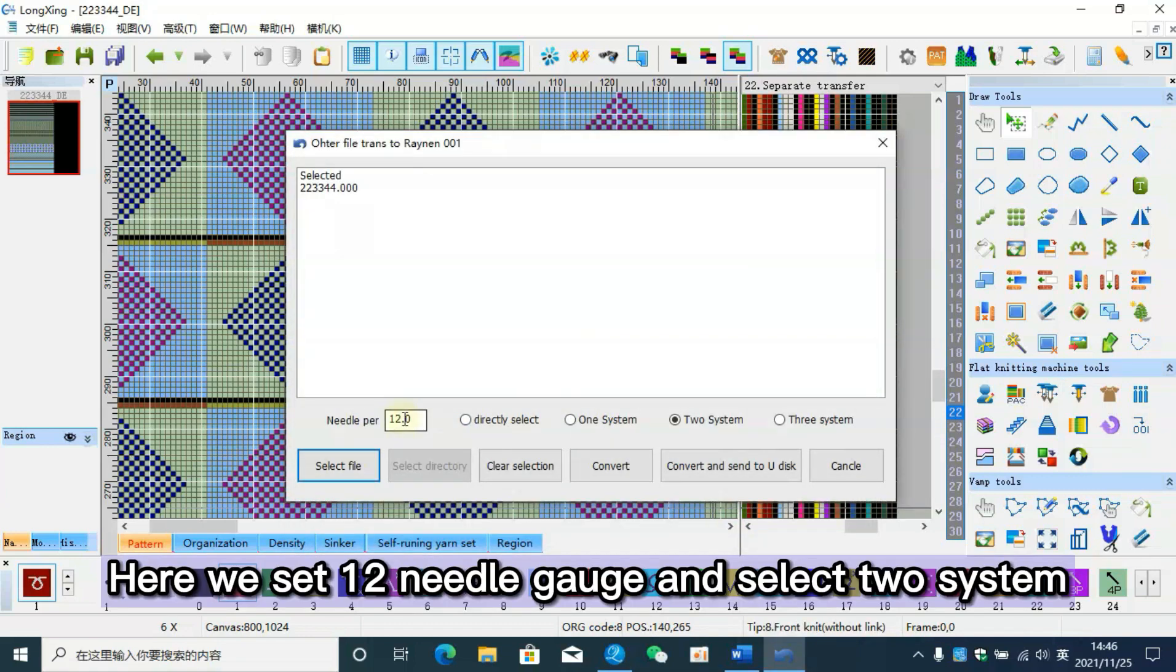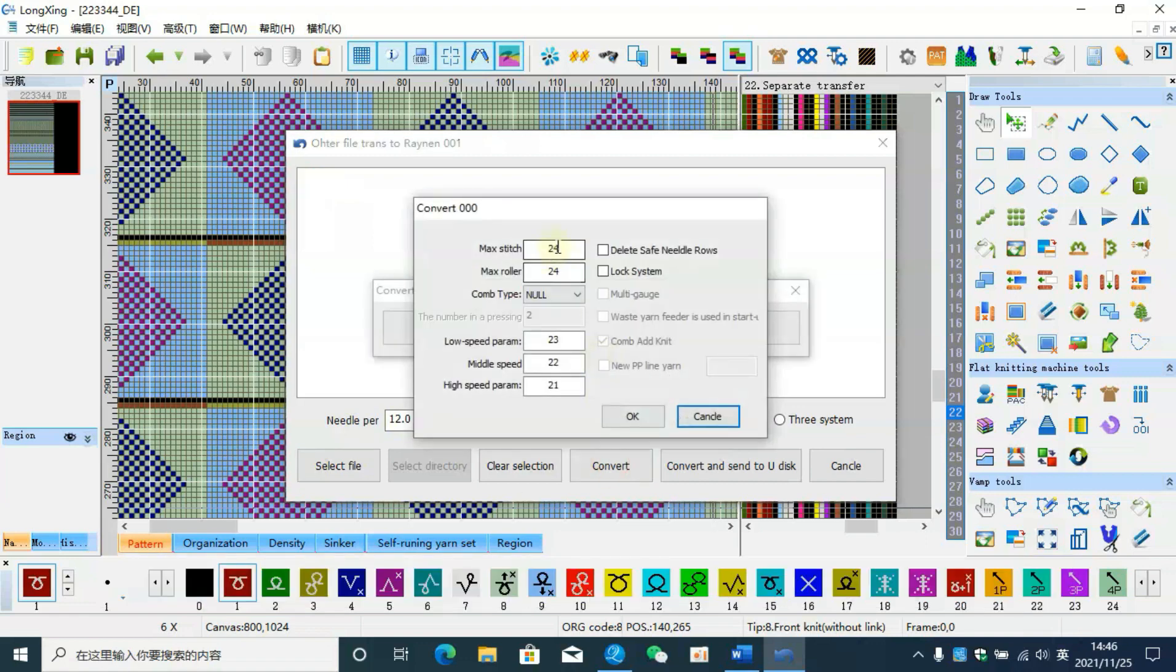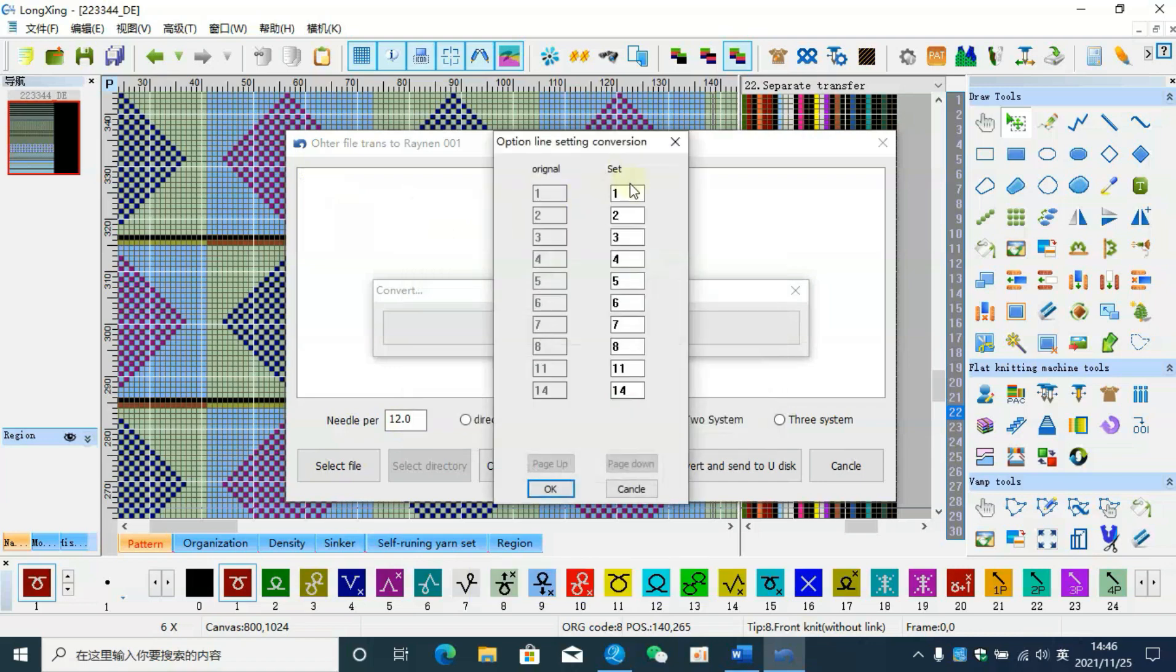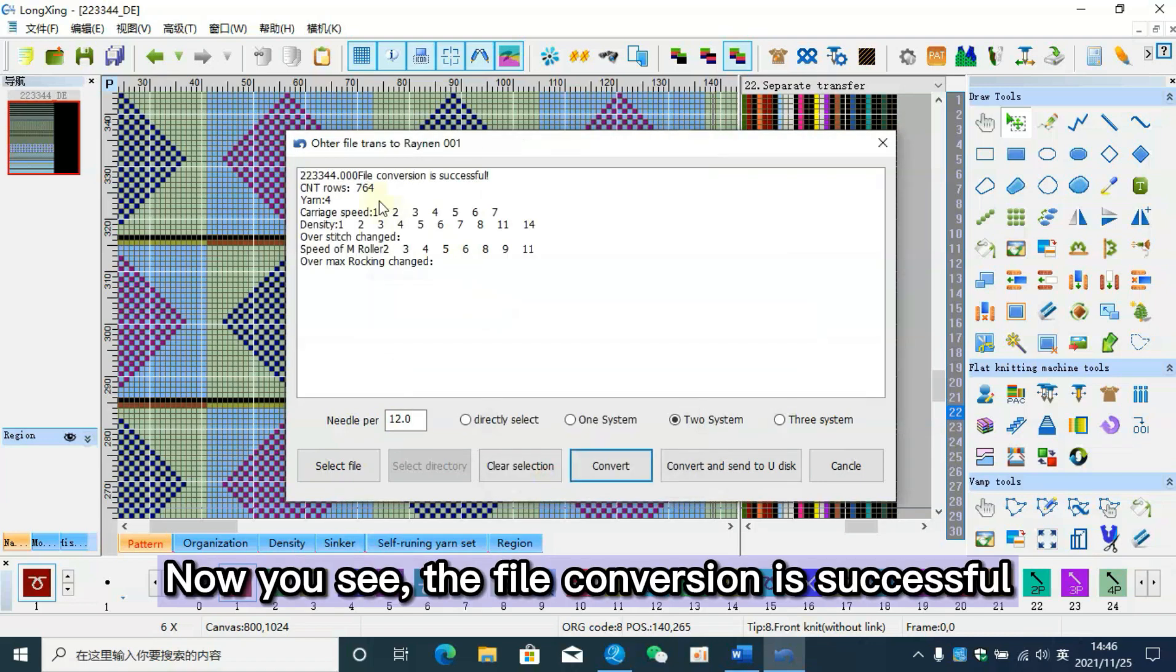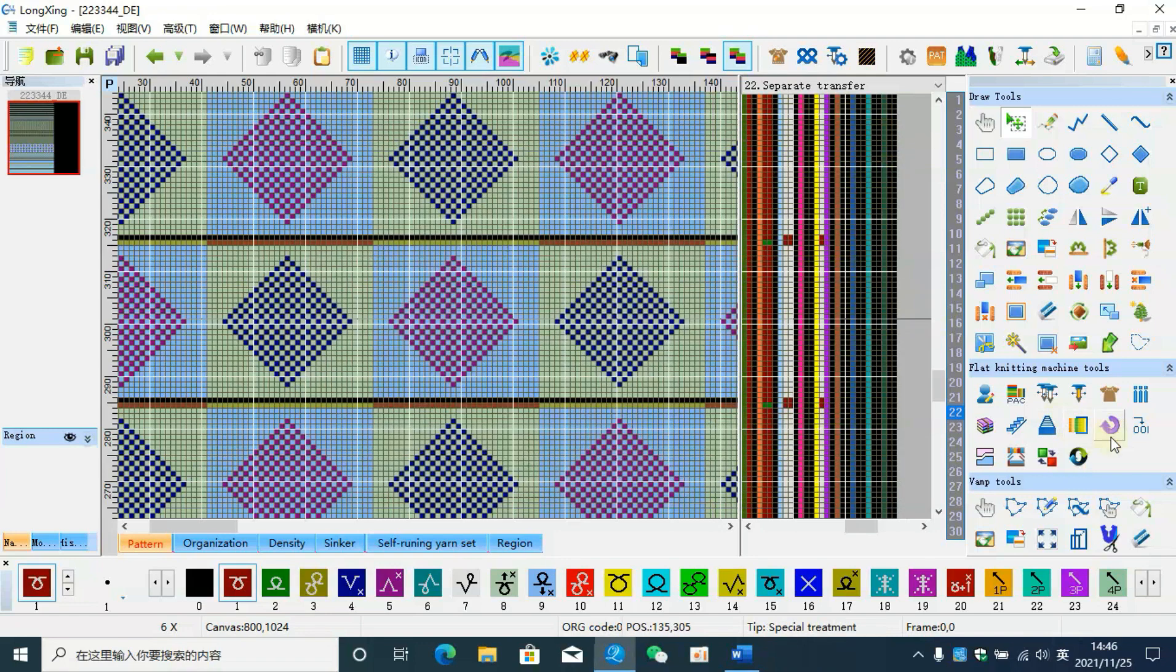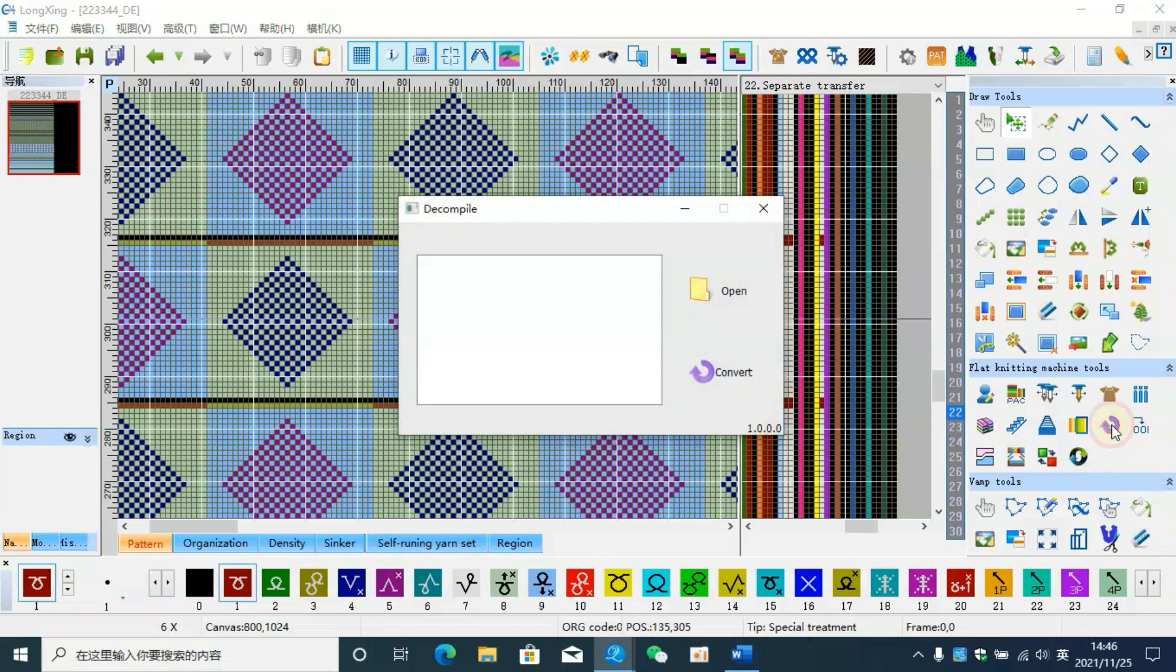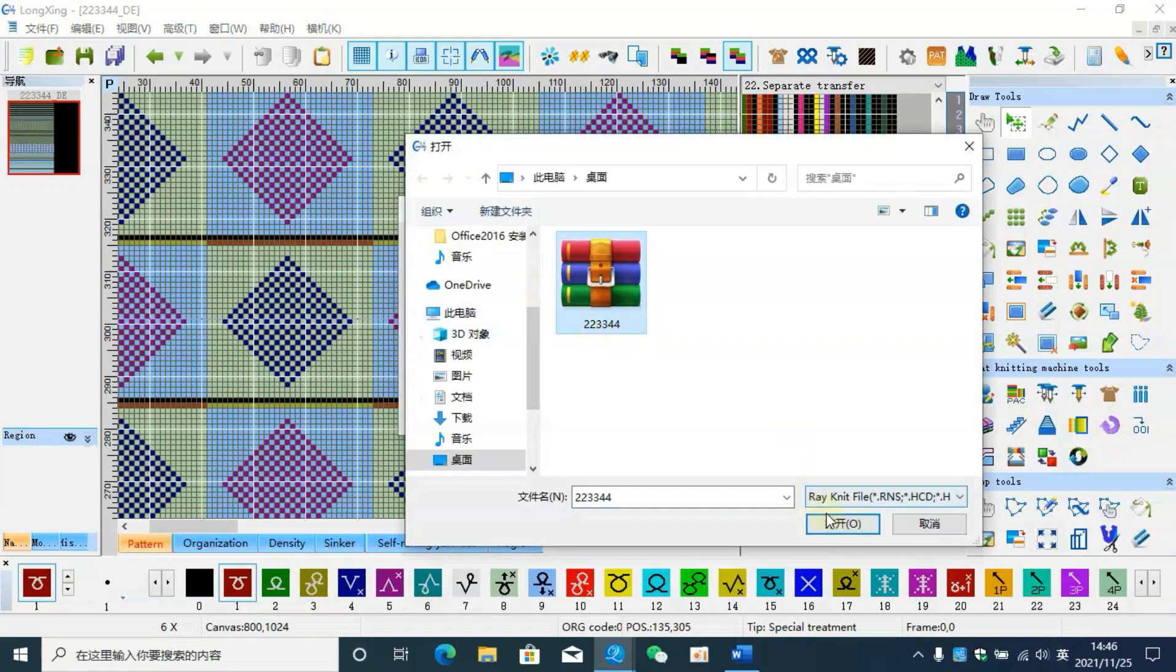Now you see the file conversion is successful. Click import machine file, open and select this file, then convert again.